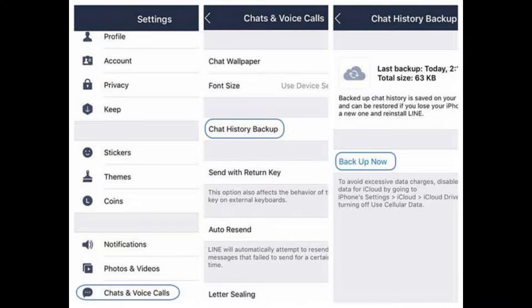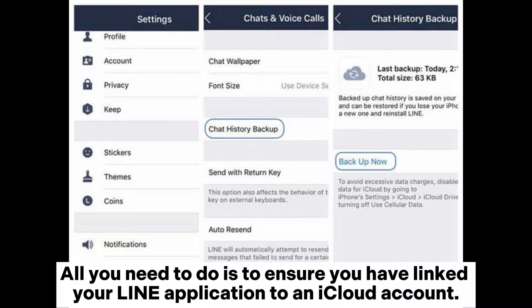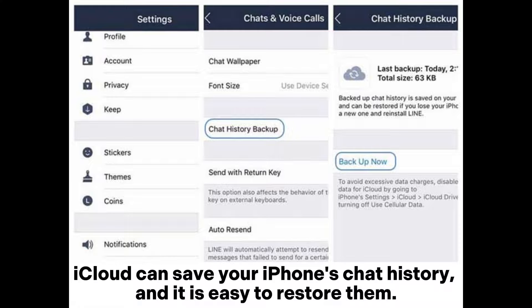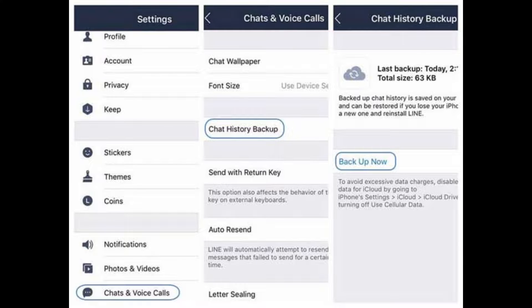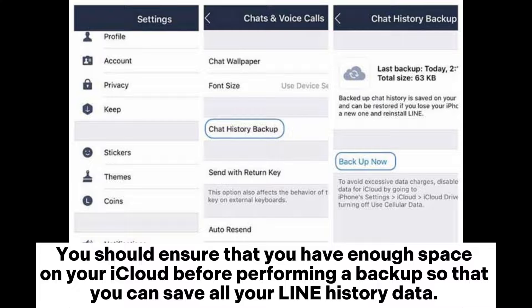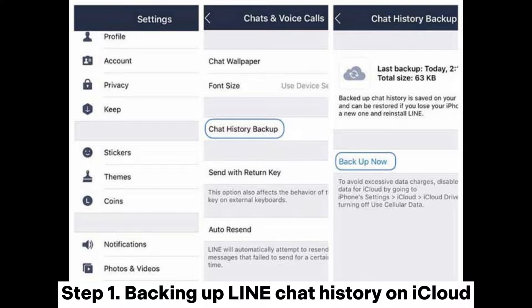Way 2: restore Line chat history on iPhone using iCloud. All you need to do is ensure you have linked your Line application to an iCloud account. iCloud can save your iPhone's chat history and it is easy to restore them. Ensure that you have enough space on your iCloud before performing a backup so that you can save all your Line history data.